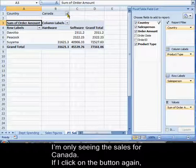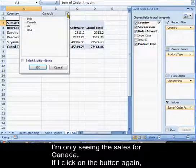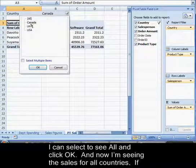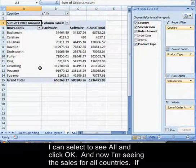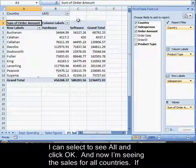If I click on the button again, I can select to see all and click OK. And now I'm seeing the sales for all countries.